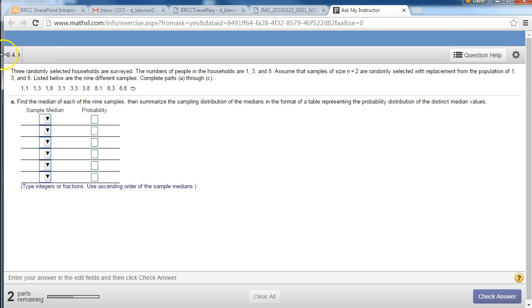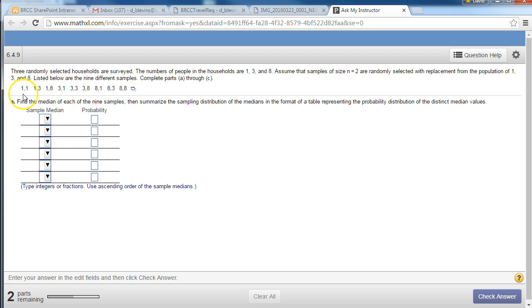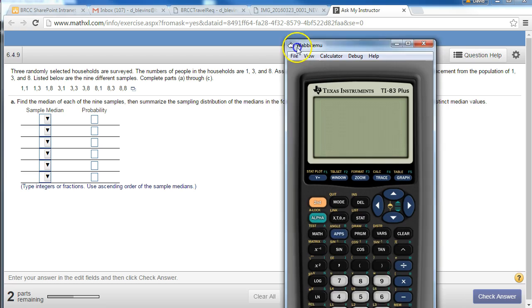So this question from 6.4 homework, this is a distribution of the sample median. We're looking at every single possible one of these samples and coming up with a median of that sample.